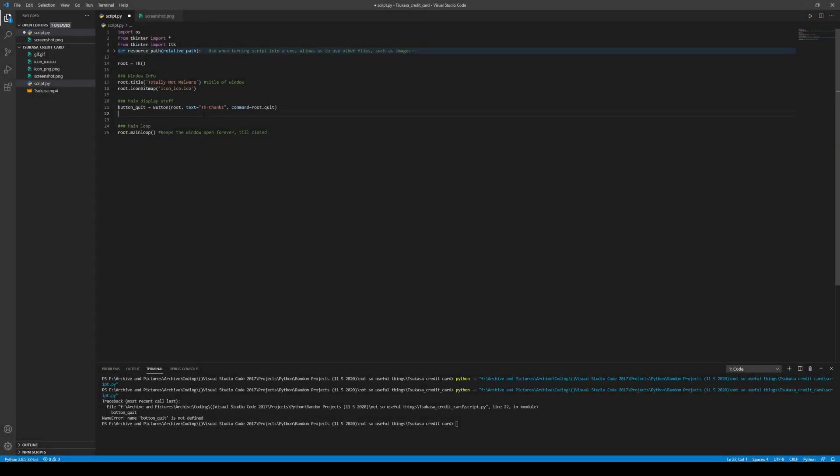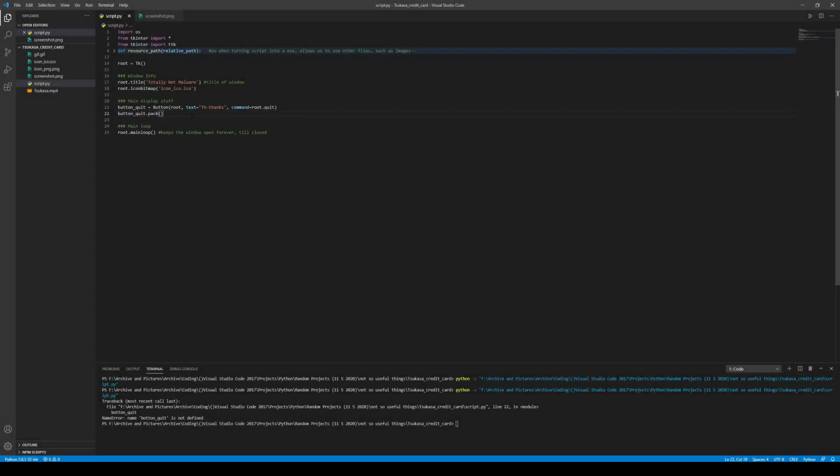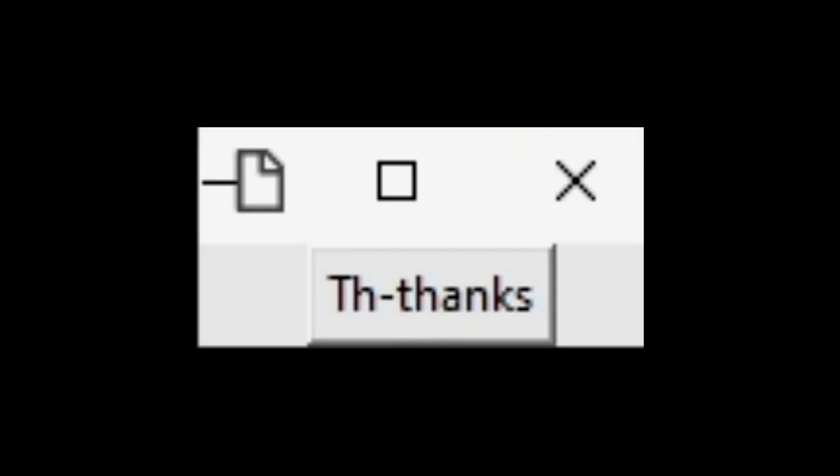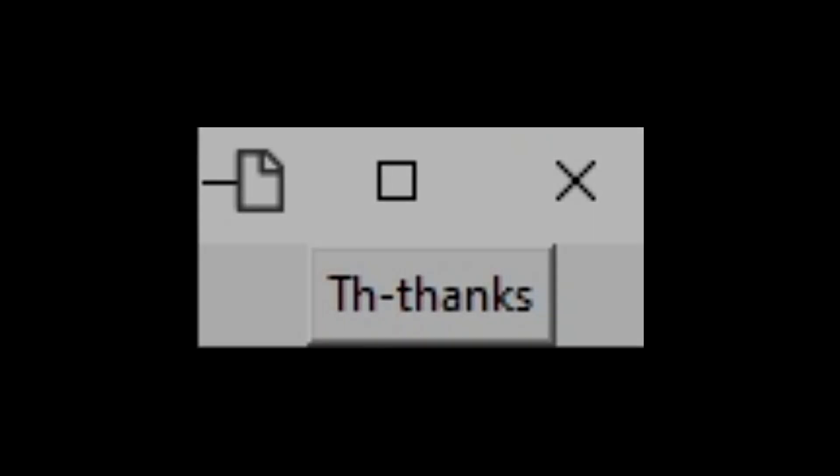Following up on that, I coded in the button that says Thanks. So boom, here we have it. Our first thing to appear on the window.